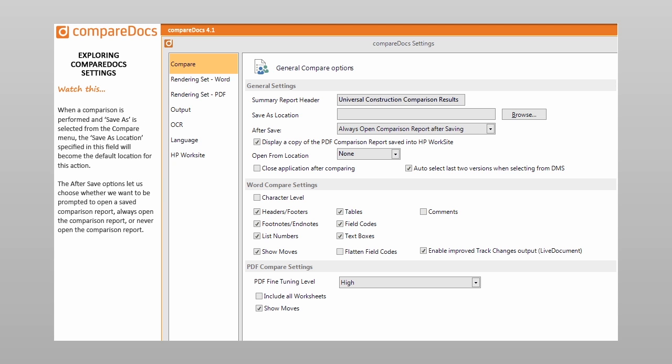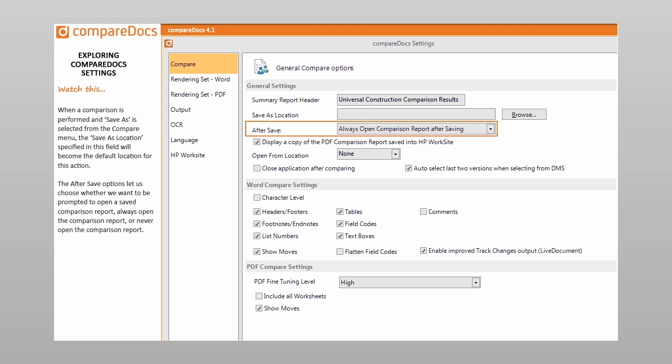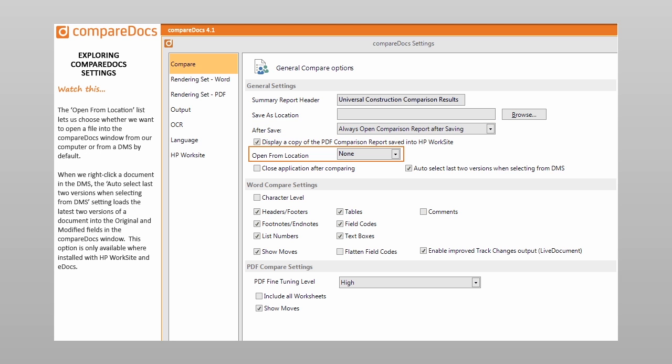When a comparison is performed and Save As is selected from the Compare menu, the Save As location specified in this field will become the default location for this action. The After Save options let us choose whether we want to be prompted to open a saved comparison report, always open the comparison report, or never open the comparison report. The Open From Location list lets us choose whether we want to open a file into the CompareDocs window from our computer or from a DMS by default. When we right-click a document in the DMS, the Auto-select last two versions when selecting from DMS setting loads the latest two versions of a document into the original and modified fields in the CompareDocs window. This option is only available where installed with HP Worksite and eDocs.